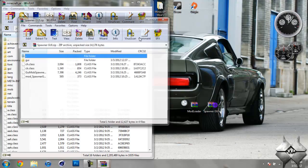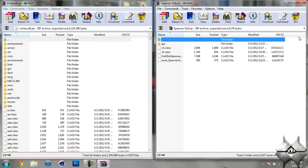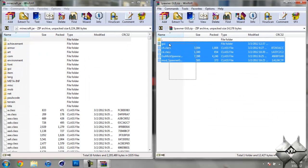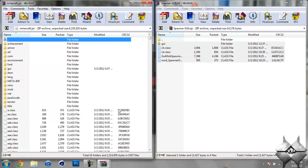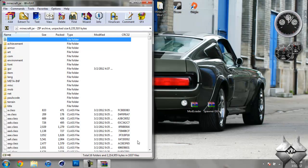Now open up the Spawner GUI mod and highlight all of these files and drag them into your Minecraft jar and hit OK. Go ahead and close the Spawner GUI mod.